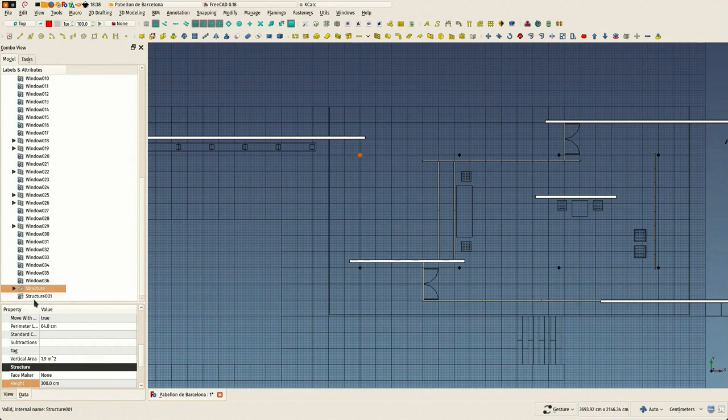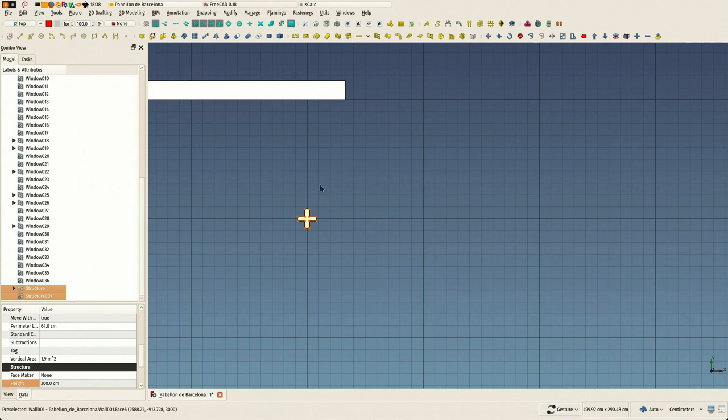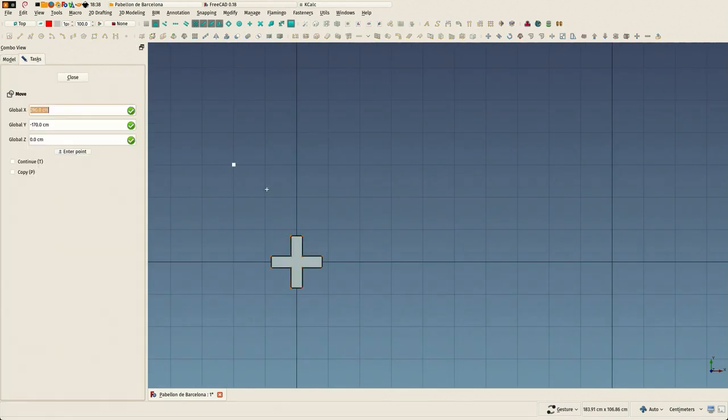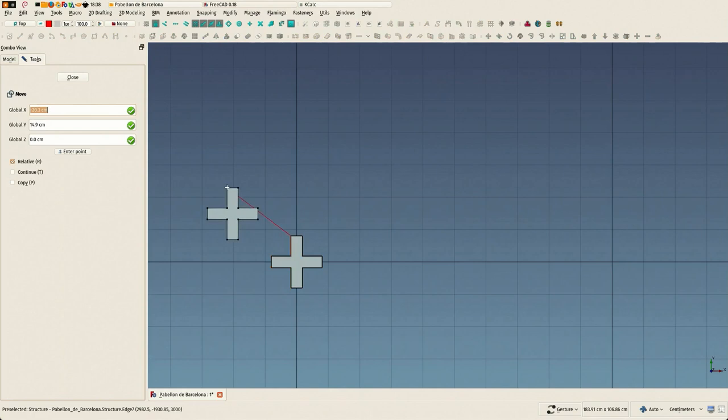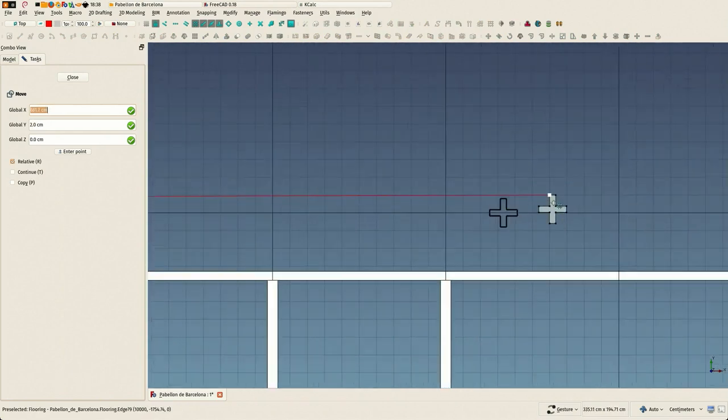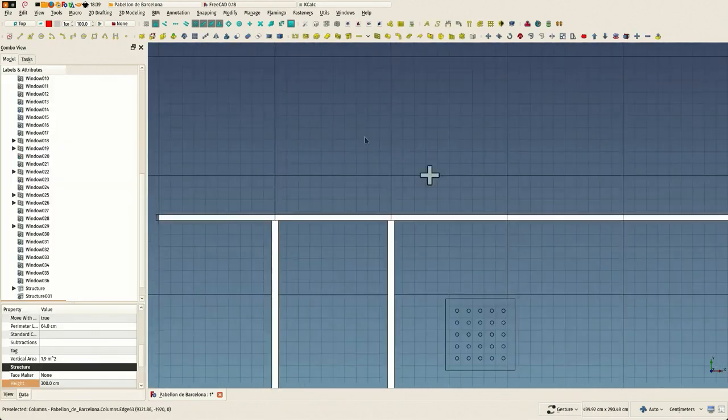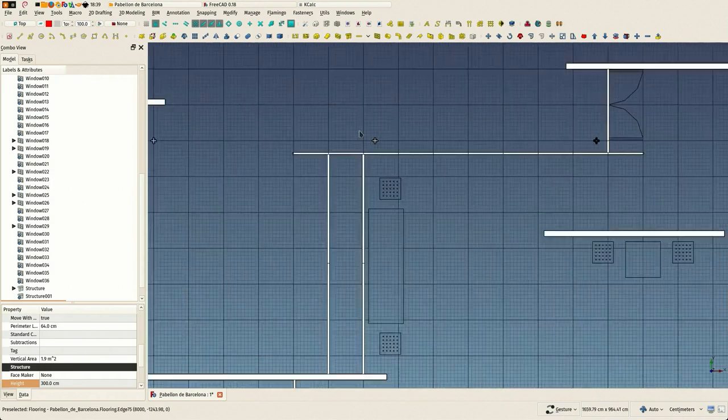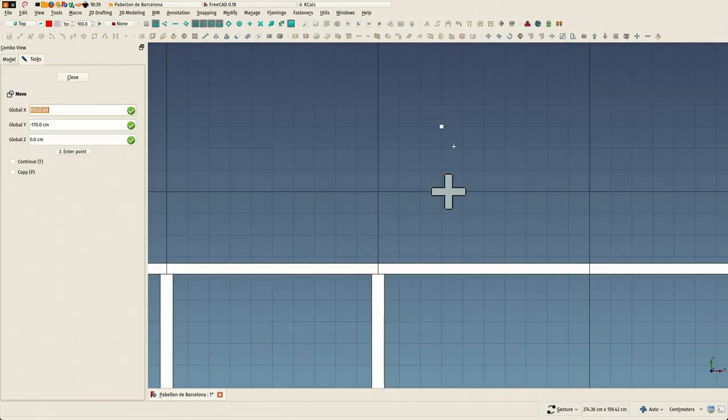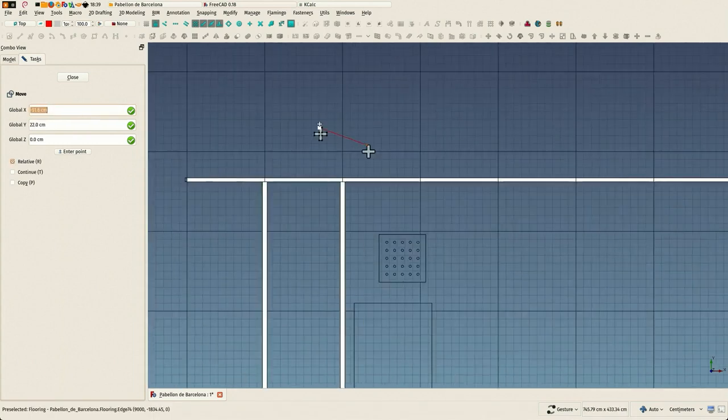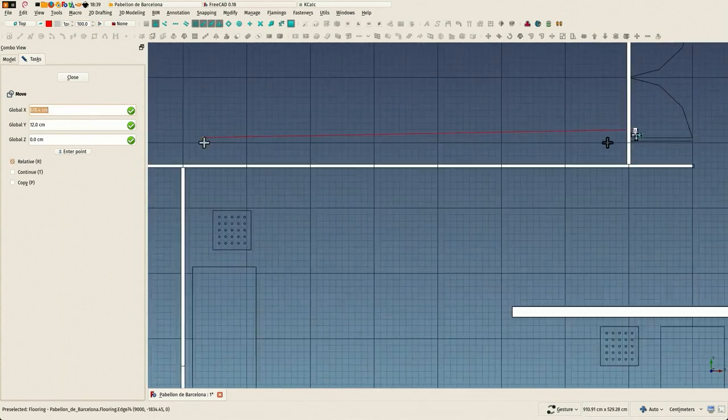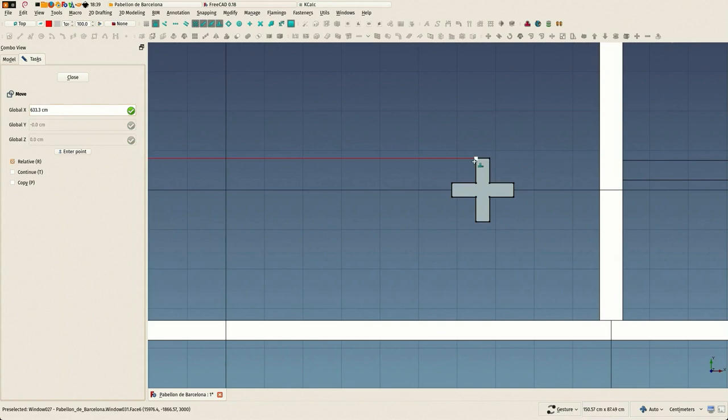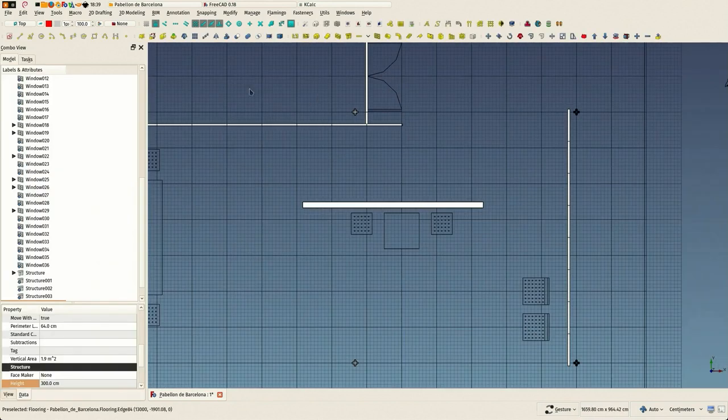Like we did for the first window. So now that is done, we just gave it the correct height of three meters, and we can just clone it around since it's always the same structure. We take the two columns and clone them around.